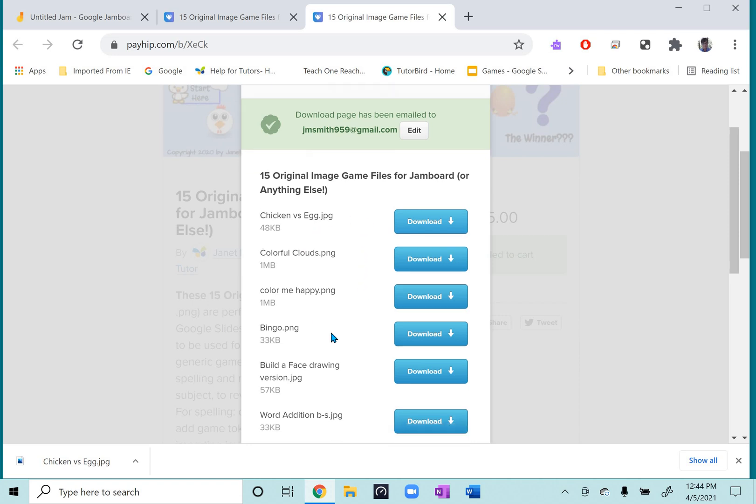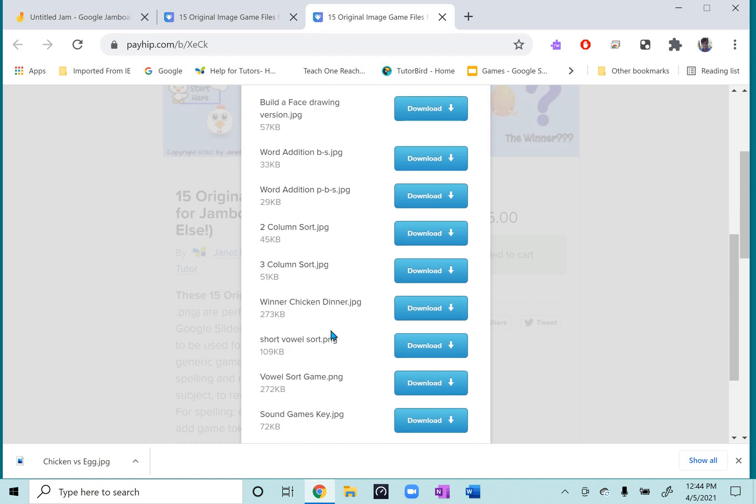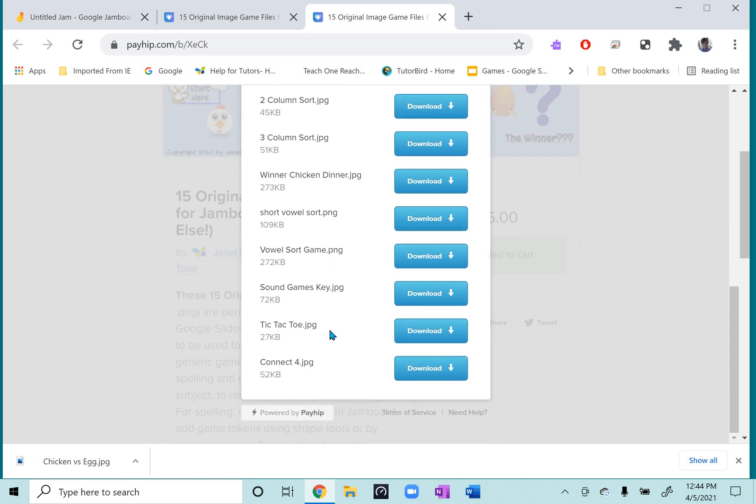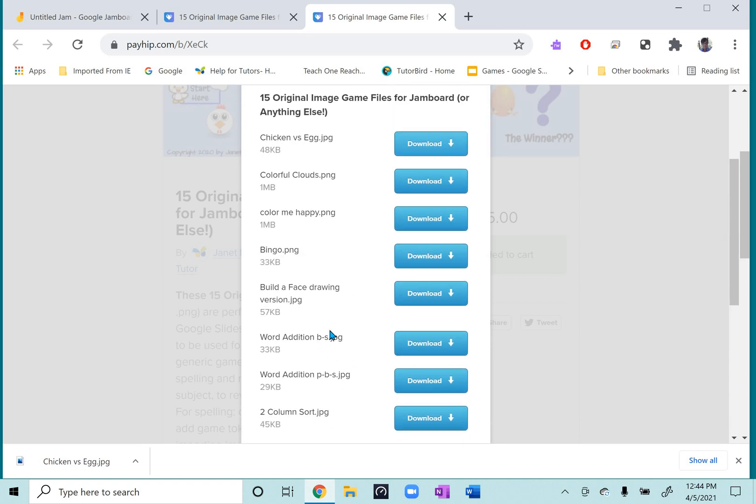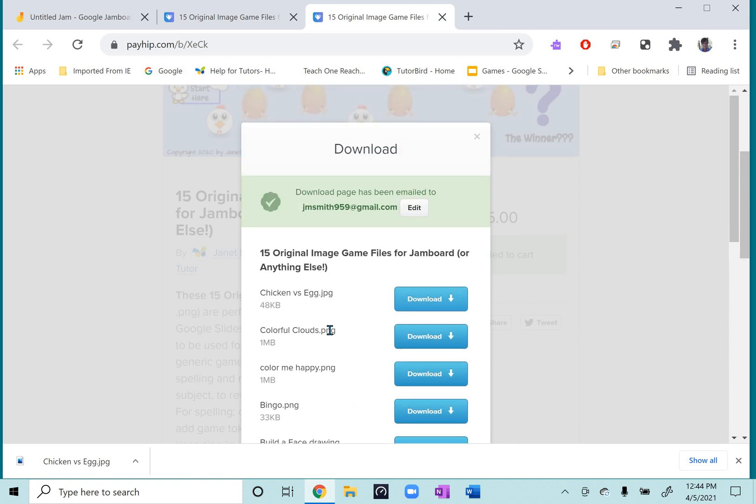And when you do that, you get all 15 files listed like this. You also get a download page sent to your email, so that's another place you can get it. But this is directly from the point of purchase.